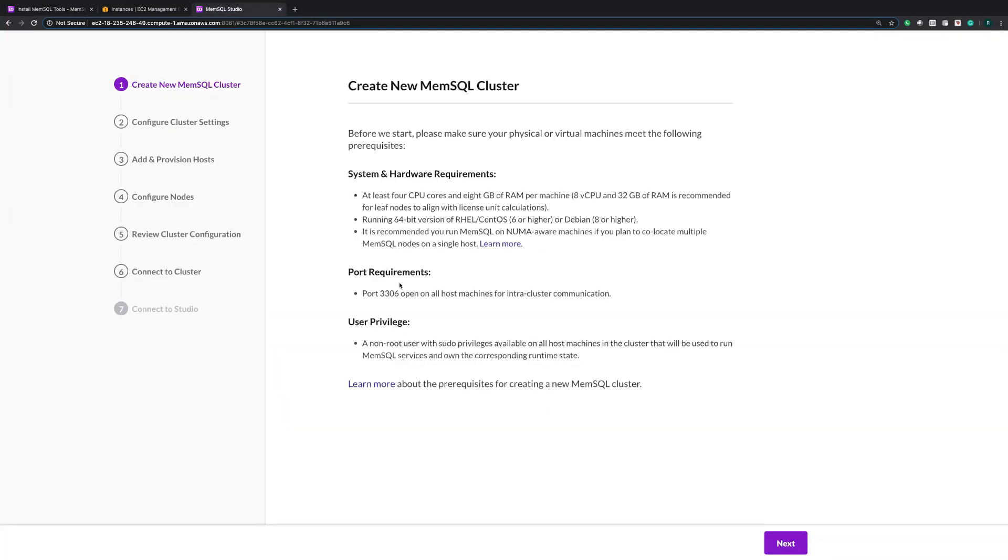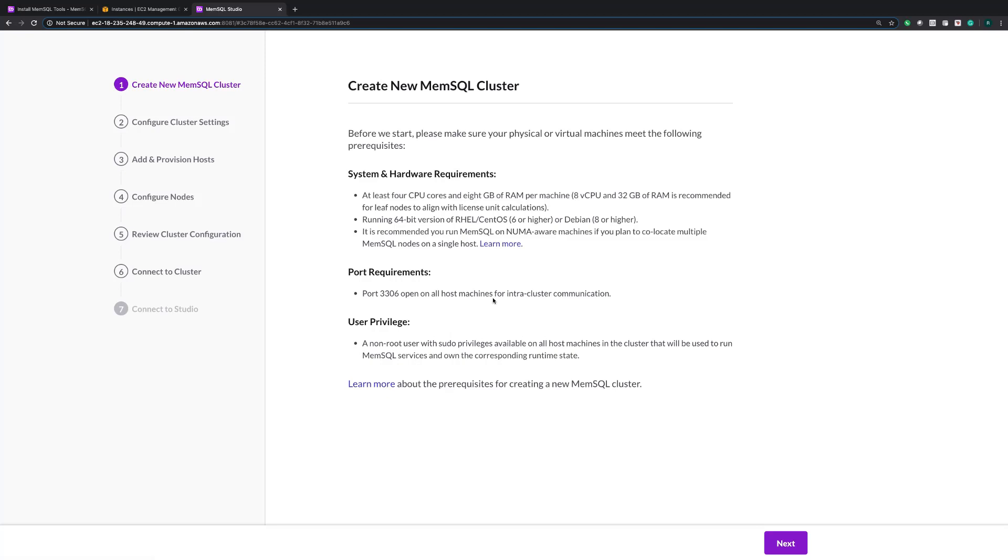This first page of the user interface just summarizes our system requirements, which include some recommendations around memory, ports, and user privileges. We recommend you review these before installing. And you can also click learn more to go to a link to our documentation that describes more about our requirements and why we have them.